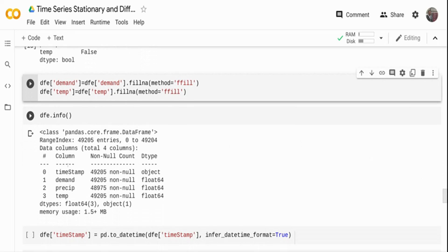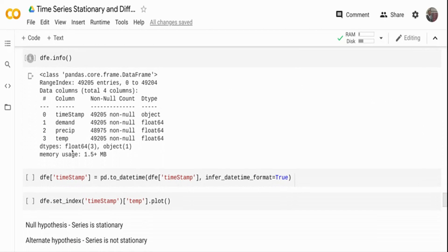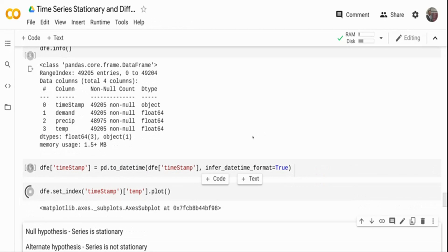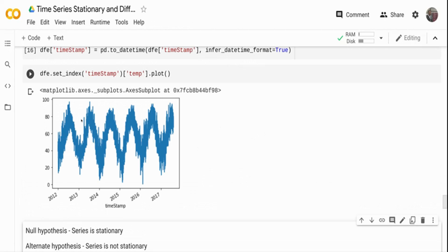The timestamp column is an object type, so I convert it to a datetime column using pd.to_datetime with infer_datetime_format=True — pandas will infer the date format for you. After plotting the data, you can see it appears stationary around the mean if you draw a center line, but there is clear seasonality present.